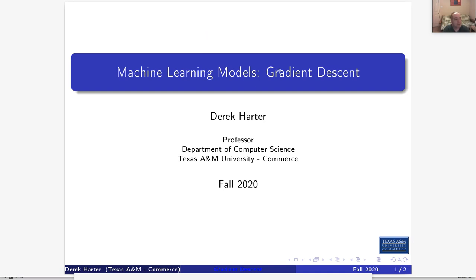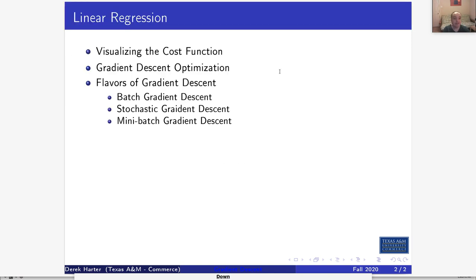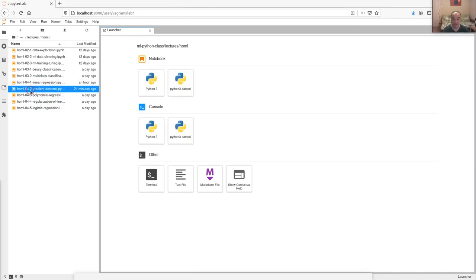Hi, my name is Derek and I'm your instructor for our machine learning class. In this video we're going to look at more about the cost function and then talk about gradient descent optimization methods. In a previous video we introduced the cost function, so we're going to try to give it a better intuitive feel for what it is and how it works. Instead of using the exact solution — the normal equation — we'll show a different method for finding the optimal cost, which allows us for linear regression to find the best fitting line for our model.